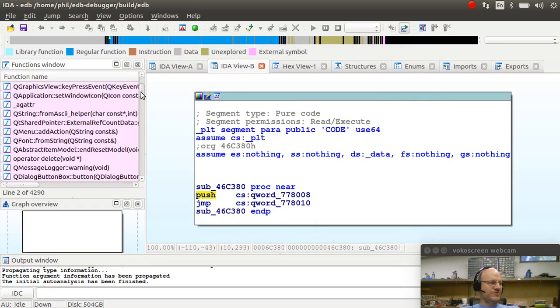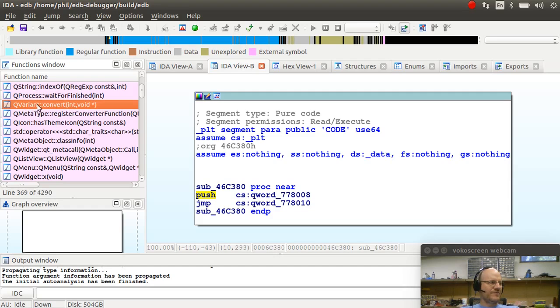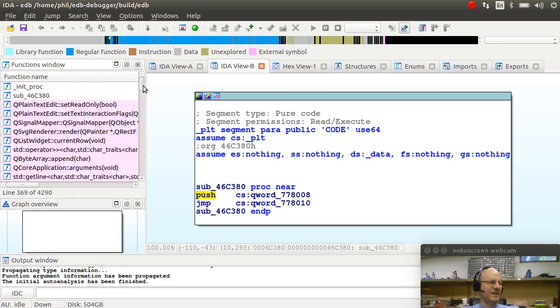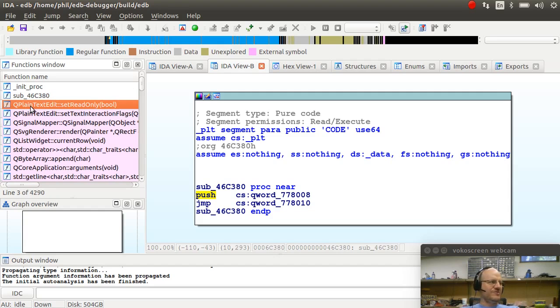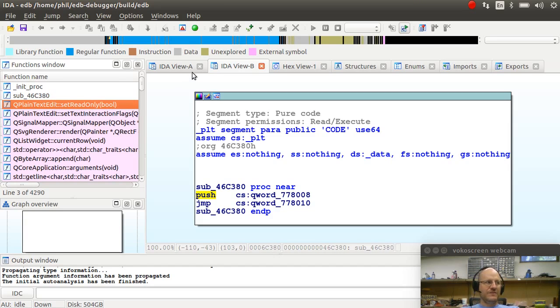So those are my functions. And you'll notice there are quite a few that do have standard names because I'm calling out to library functions. This is Evans debugger, so it's going to call a bunch of QT functions because it's written with that windowing system. And I'm probably not terribly interested in those.